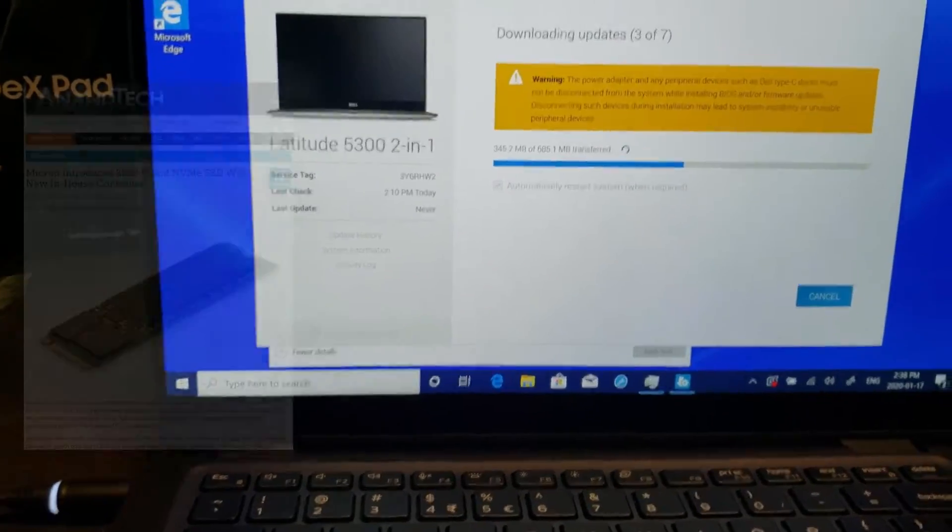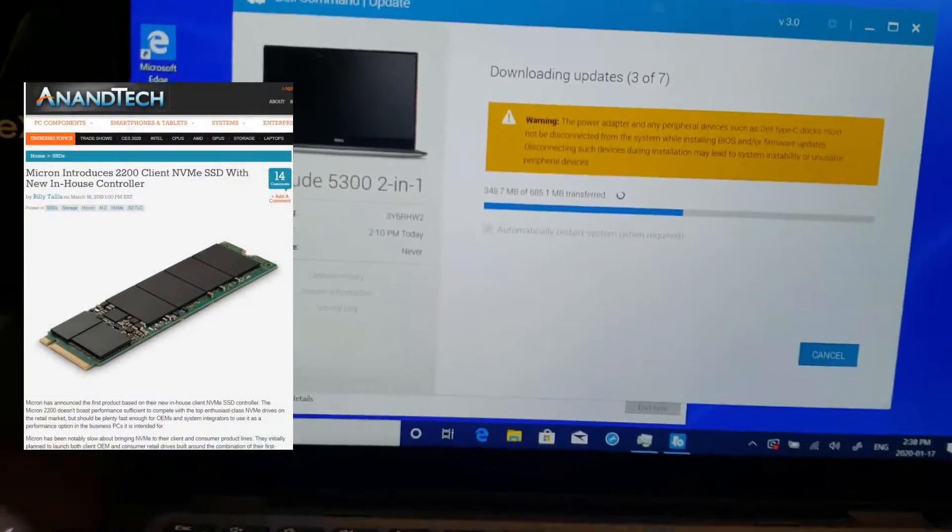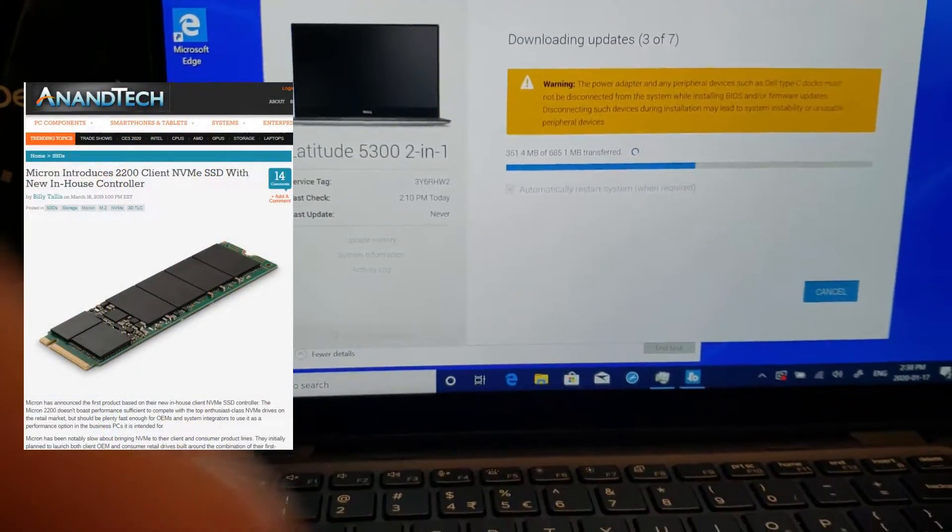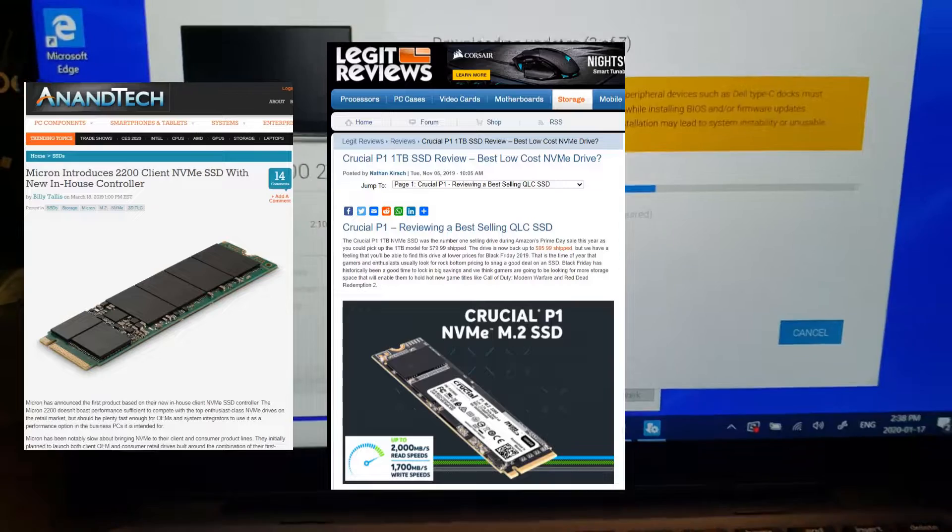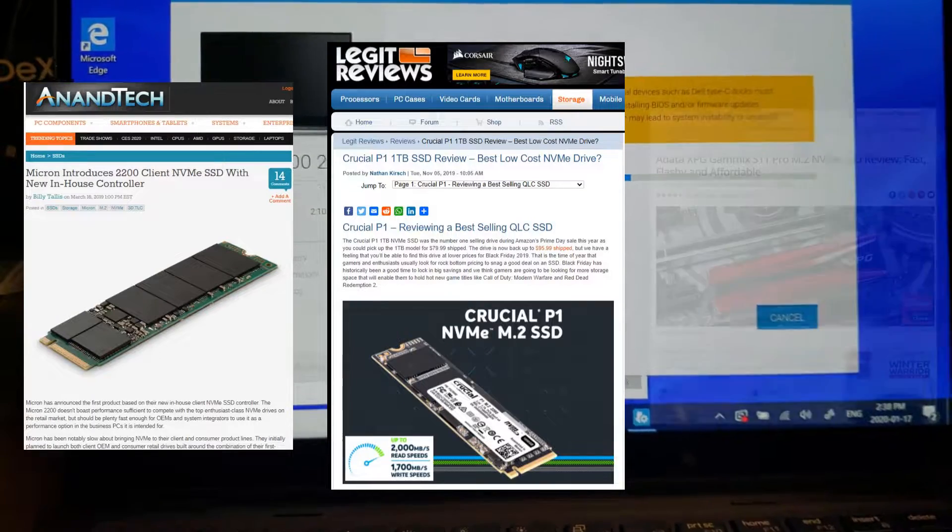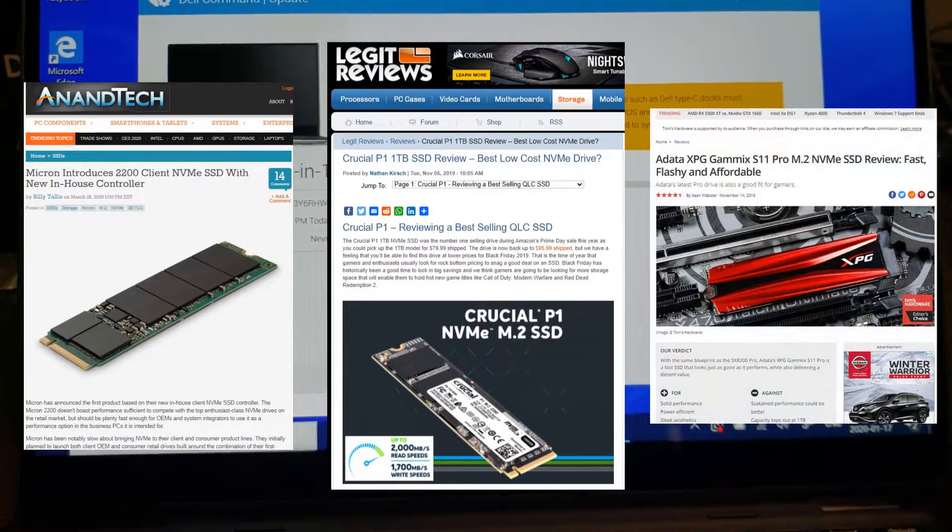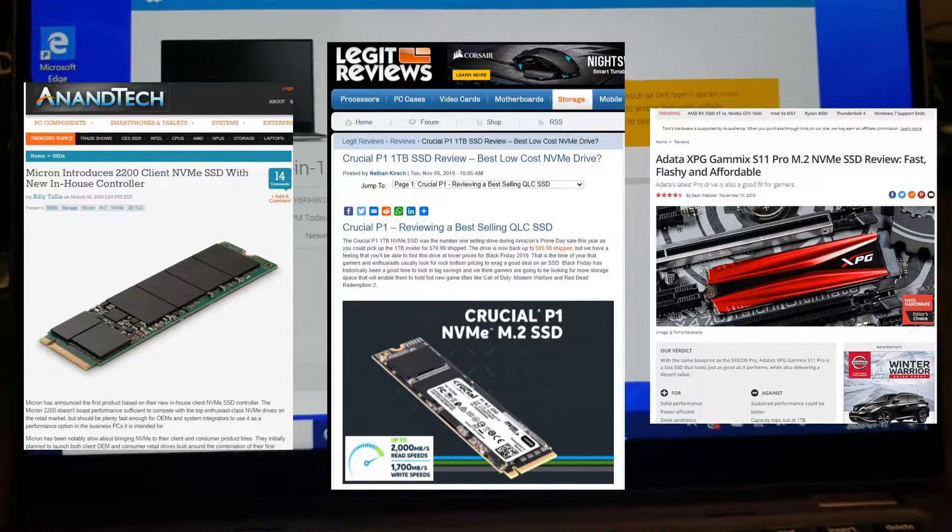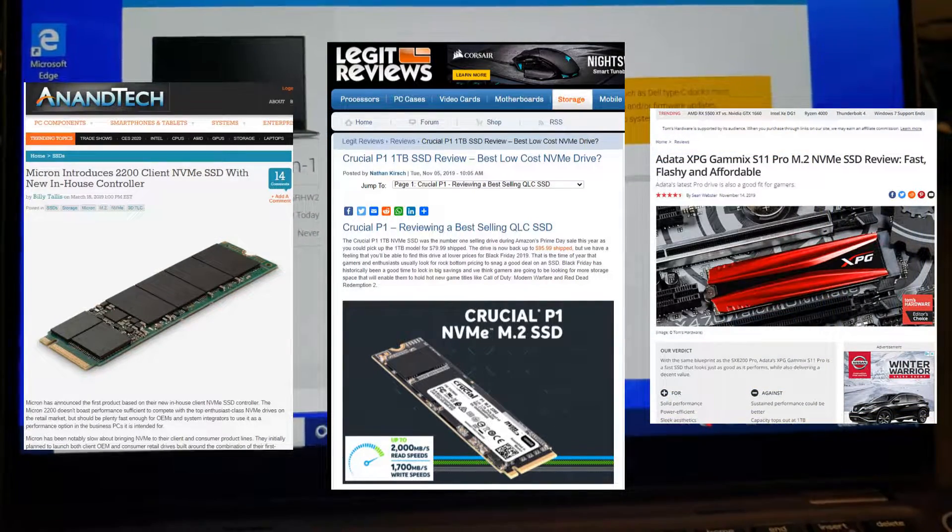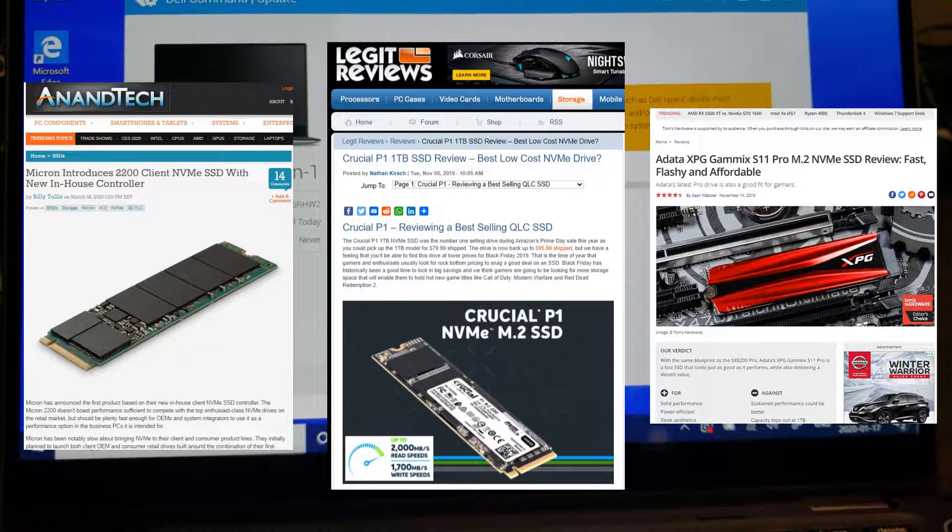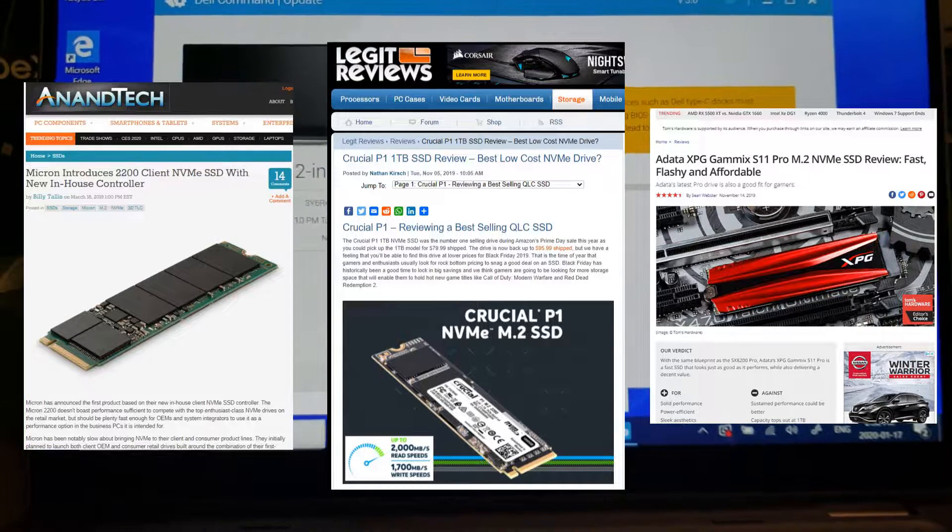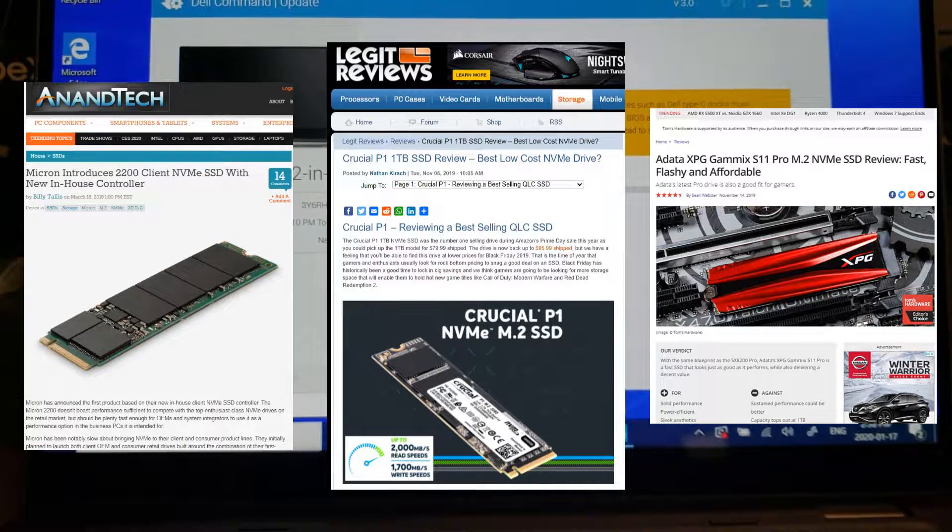Good day and welcome to our short explanation and demonstration of NVMe PCIe M.2 drives. Really what we're trying to find out here is, is there a difference between the different drives? So here we've got three different disks.